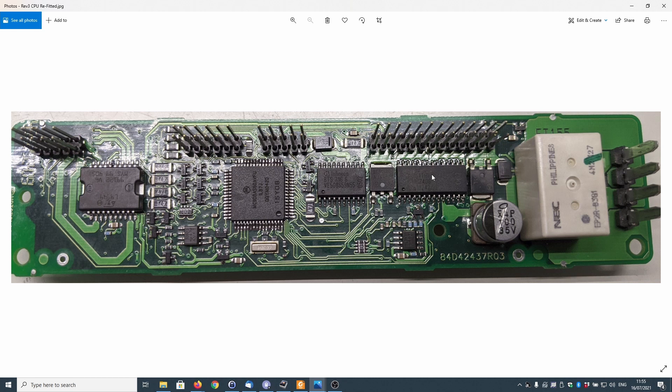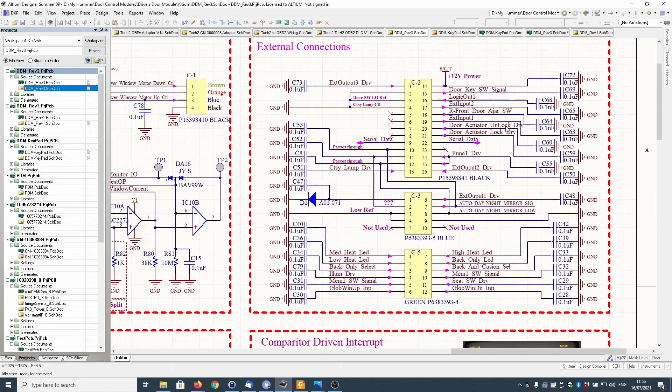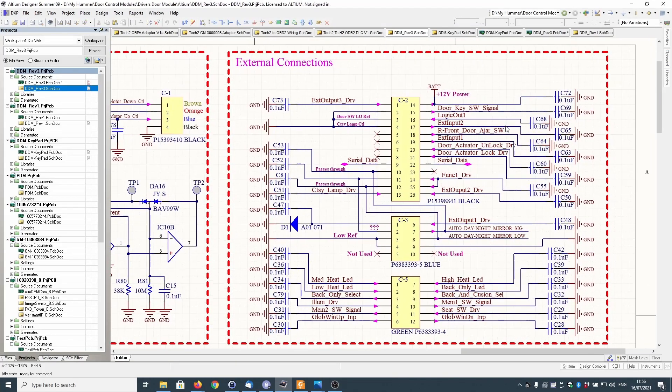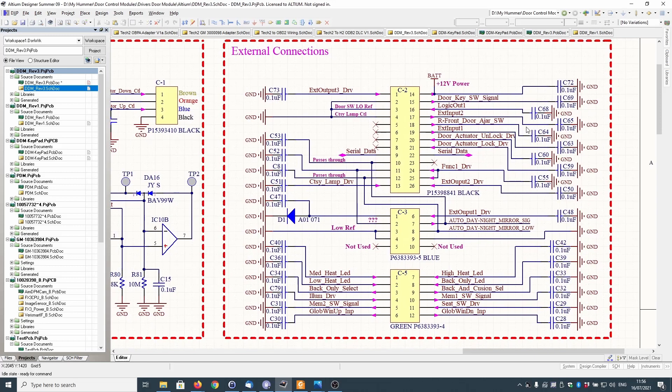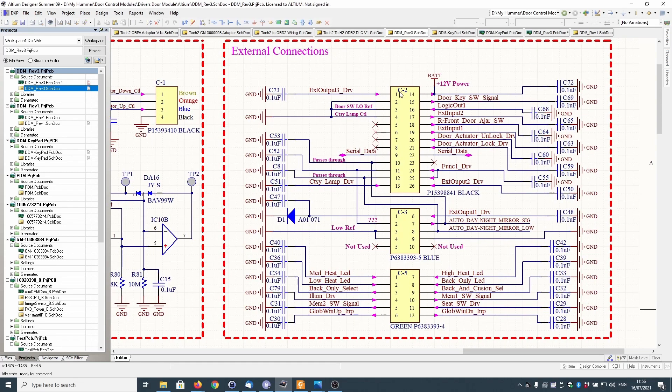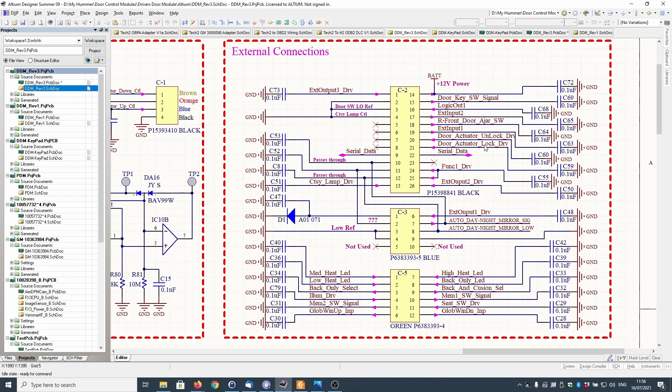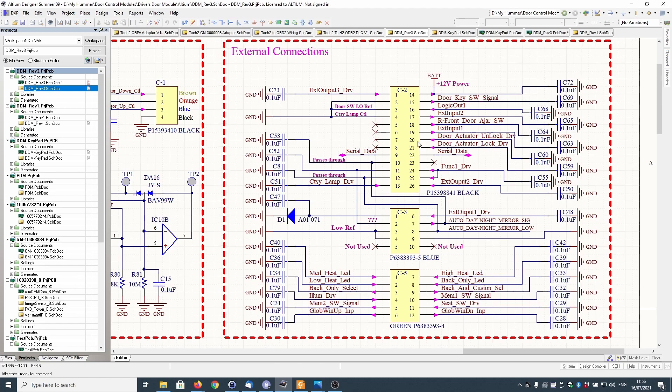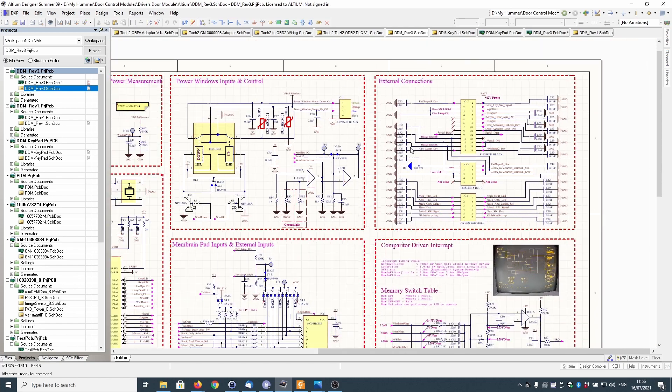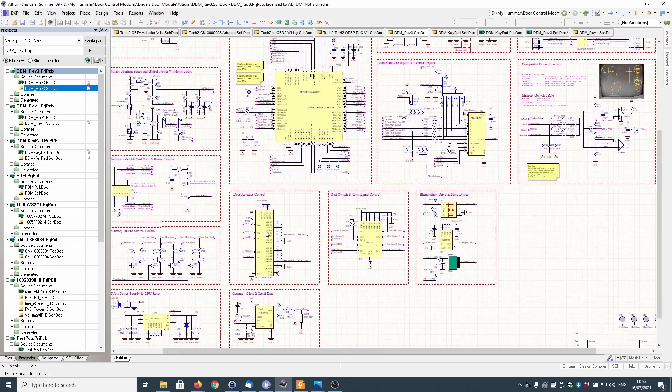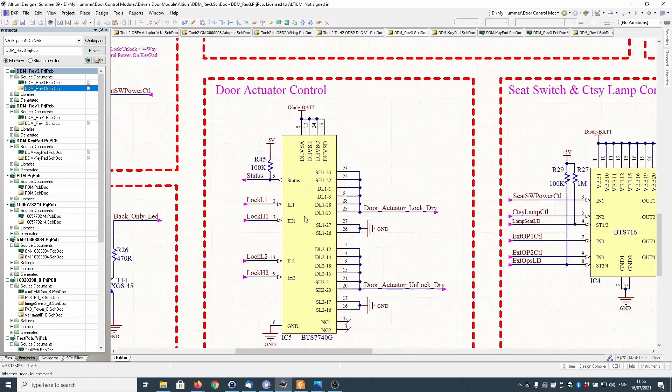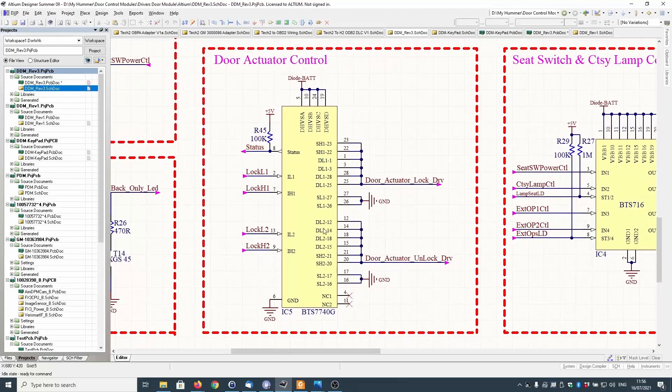We're interested in pins 20 and 21 which go to this chip here, which is the door lock actuator chip if you like. From here we go 13, 14, 15, 16, 17, 18, 19, 26, 20 and 21. Those two pins go to this chip. Let's go a little bit further looking at the actual PCB diagram.